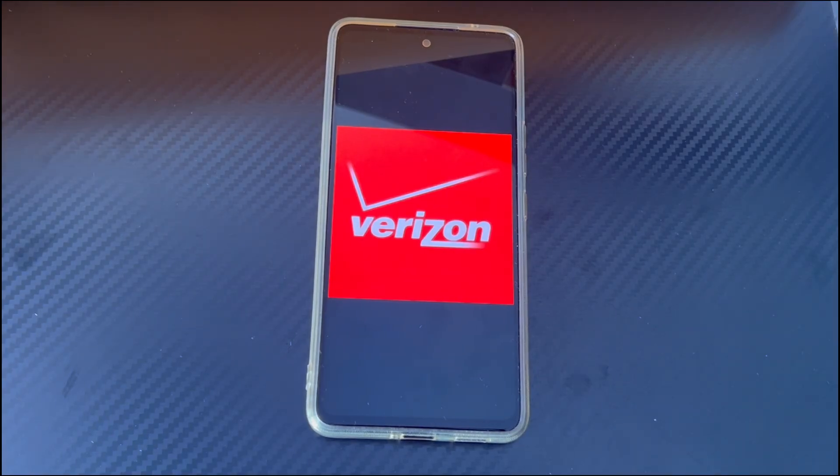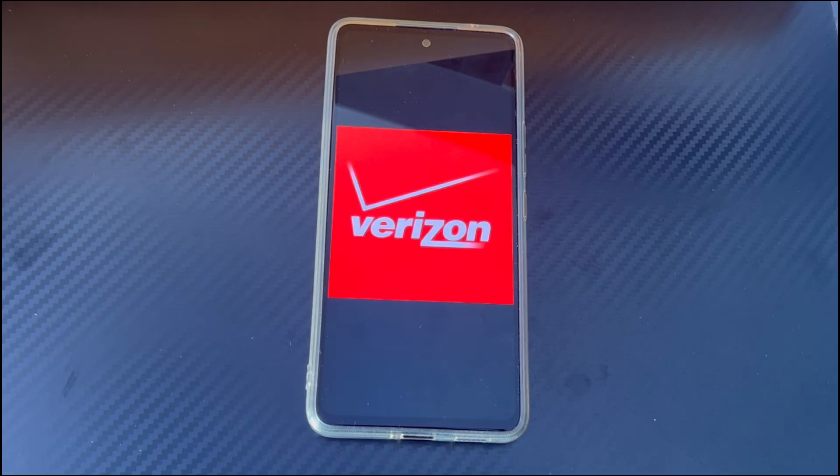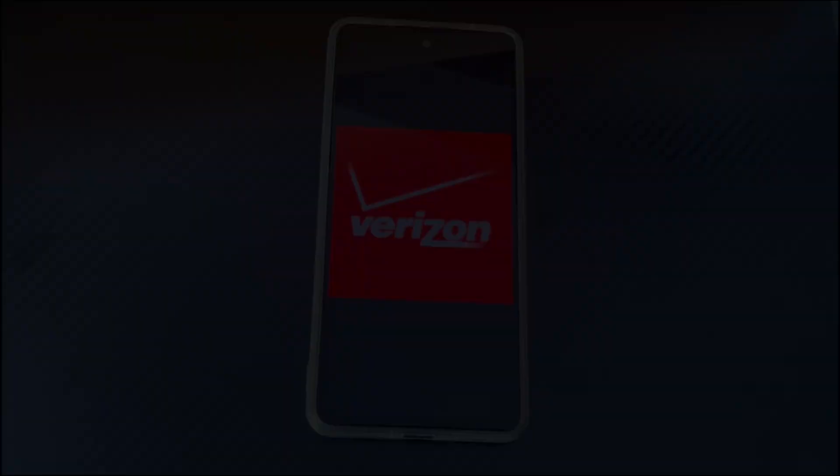This video is applicable to mobile phone models including Samsung, Huawei, Xiaomi, OnePlus, Vivo, Oppo, Sony, LG, and HTC.